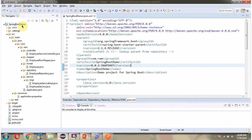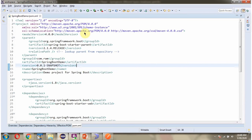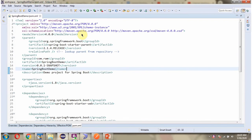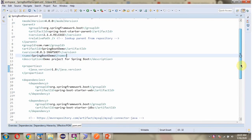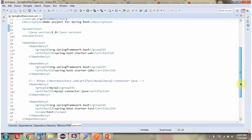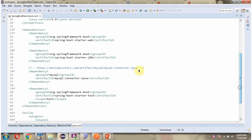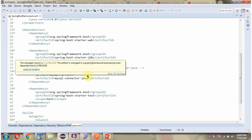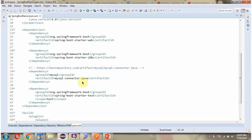Here you can see the Spring Boot application with its folder structure. And here you can see the pom.xml. I have included the dependencies for web, JDBC, and MySQL connector.